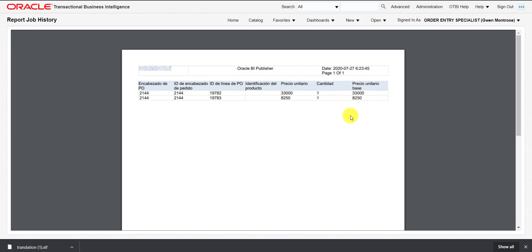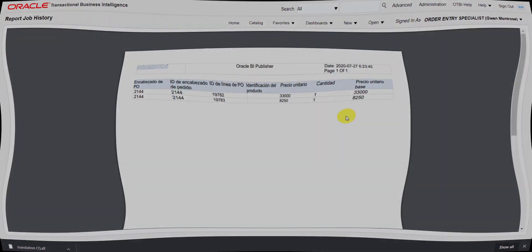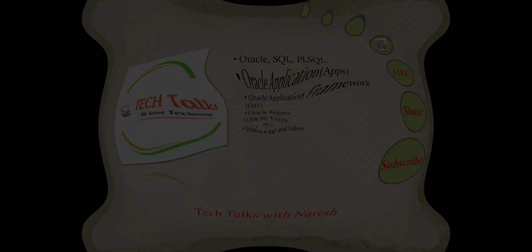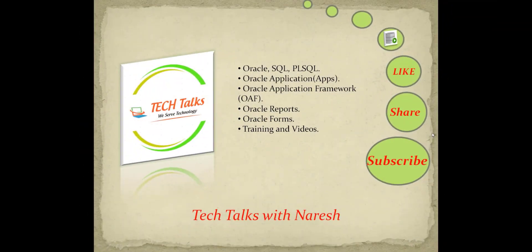In the next video I am going to tell you about bursting in Oracle Fusion. If you liked this video, don't forget to like, share, and subscribe to my channel Technical Talks with Naresh, to get more videos on Oracle SQL, PL/SQL, Oracle Applications, OAF, and other technologies.